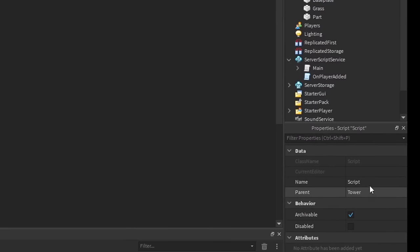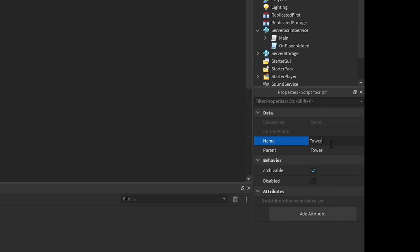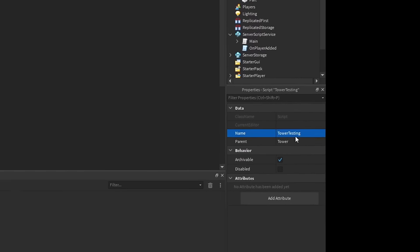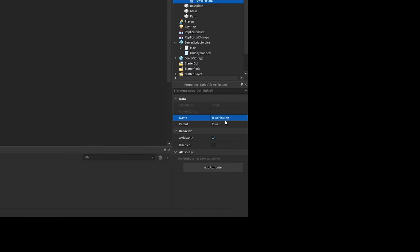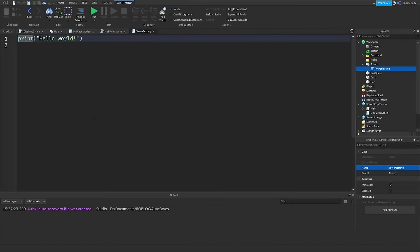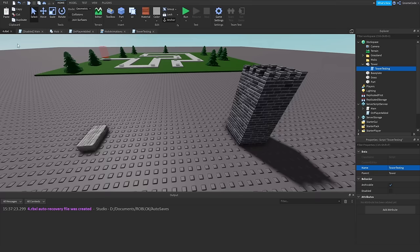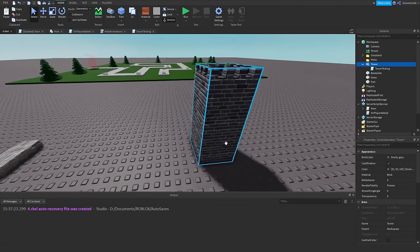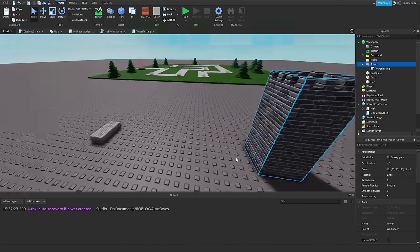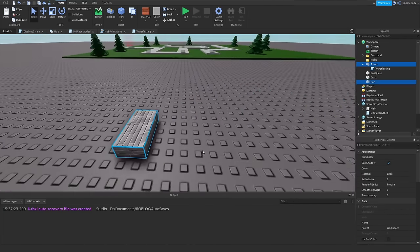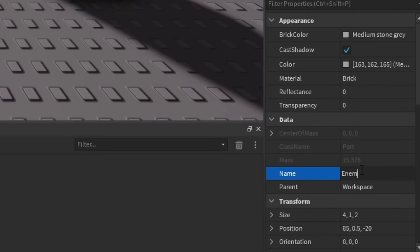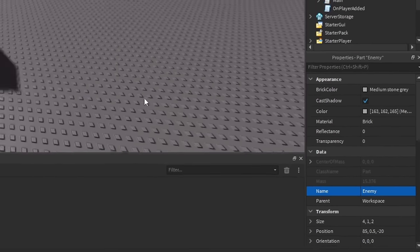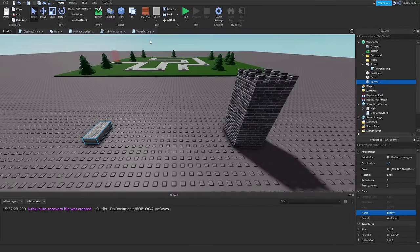We'll add a script and name it 'tower testing' because this isn't our main script — we're probably going to change it later, but we're just testing at this point. We need to get the position of the tower and also the position of another part, so let's name that part 'enemy' just as an example.